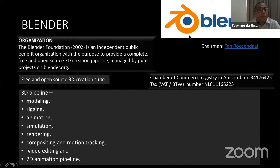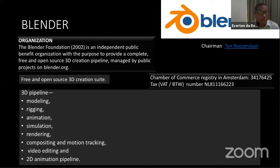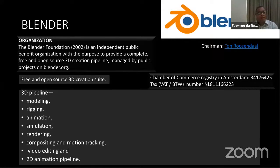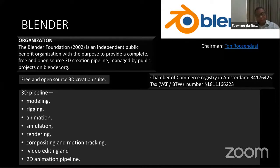It's an independent public benefit organization proposing to provide a free and open source 3D creation pipeline. With this software you can do a huge pipeline for modeling, rendering, animation, simulation, compositing, motion tracking, video editing, and also 2D animation.